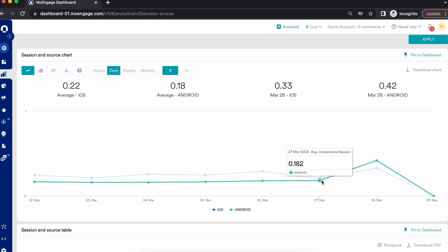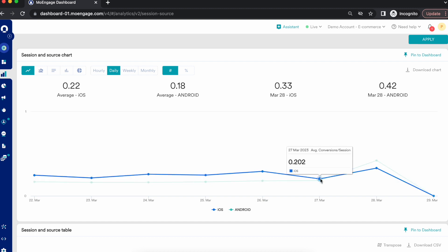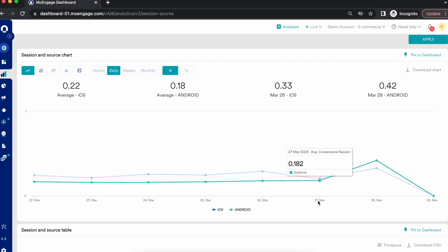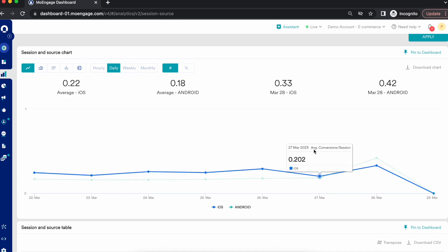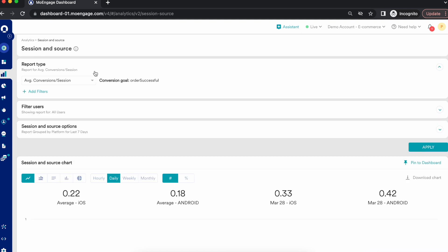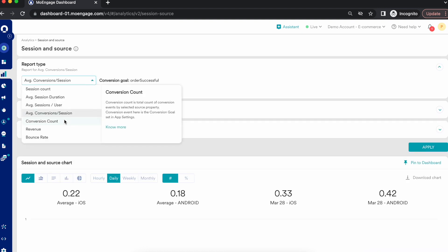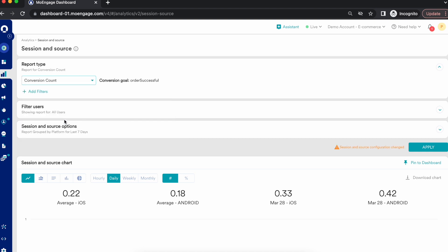On Android on 27th March, the average conversion per session is 0.18. You can see on each day, at the per-session level, how your user conversion looks, and which platform is performing better in terms of converting users. This sort of easy reporting can be driven with just one click using session source analysis.